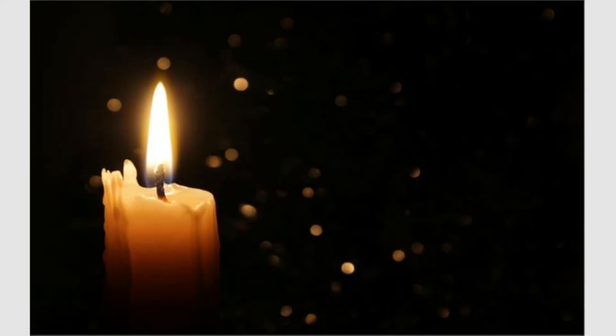The flicker of a candle burns deep inside. Sometimes loneliness makes such good company. A time of exploration, finding the real me.